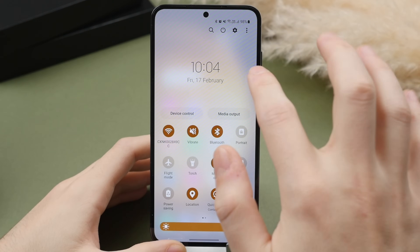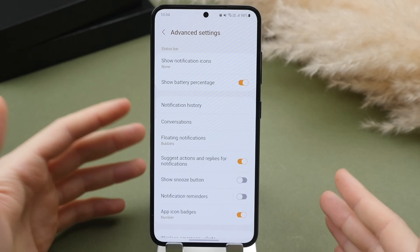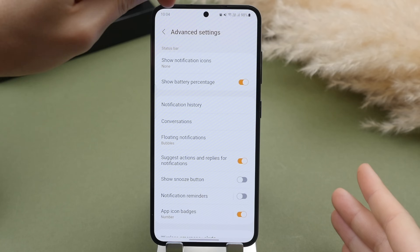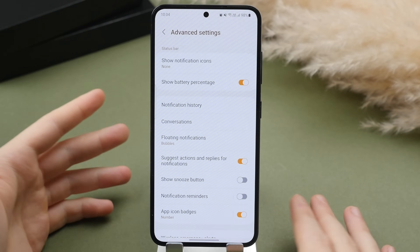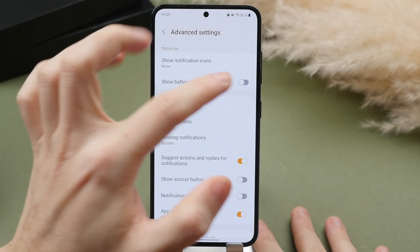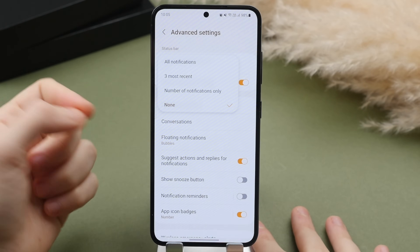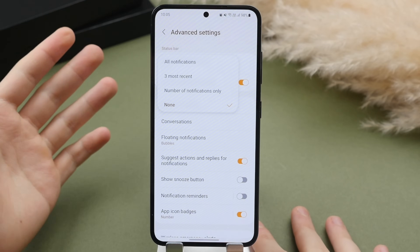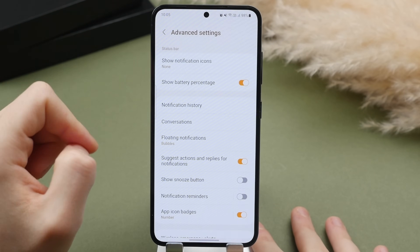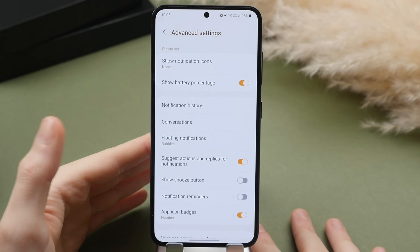In that same menu, if you scroll down and go back to the three-dot menu, you also have the option to change some settings in the status bar — the icons you see in the top left of your display. You can choose to show notification icons, either the three most recent or from specific applications. Personally I prefer none, just a bit cleaner. I do like to have the battery percentage showing on the top right.